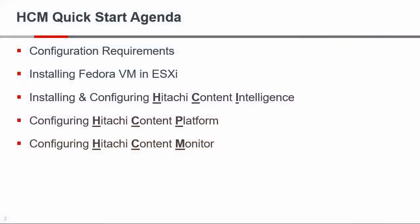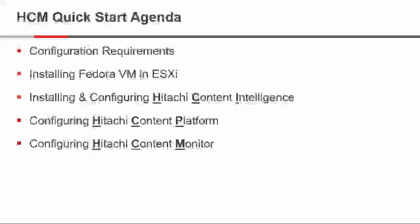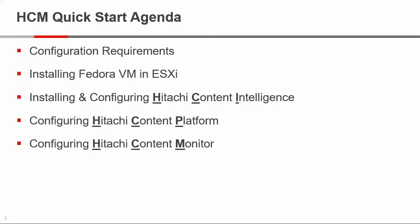So we're going to be going over the configuration requirements, installing Fedora VM in ESX, installing and configuring Hitachi Content Intelligence, and then configuring the HCP so that it reports the proper statistics, and then configuring Hitachi Content Monitor.